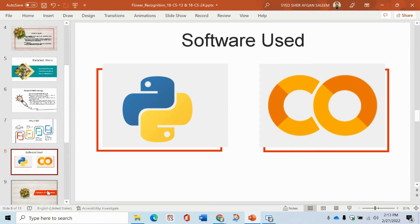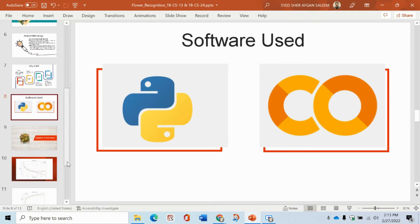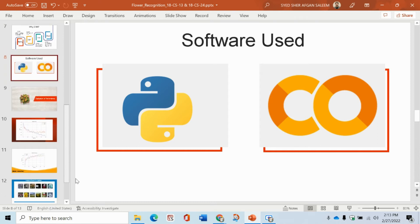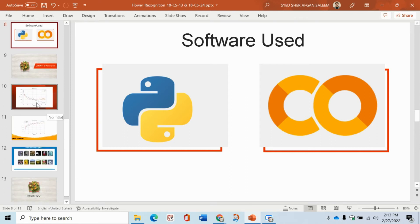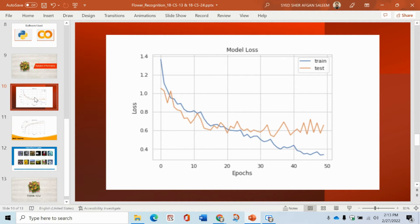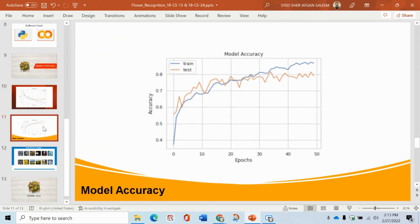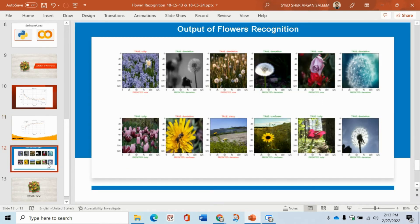Now come towards software. We use Keras plus Python as a programming language, implemented on Google Colab. There are two graphs: one is for model loss, which is drawn between loss and epochs, and model accuracy is drawn between accuracy and epochs.